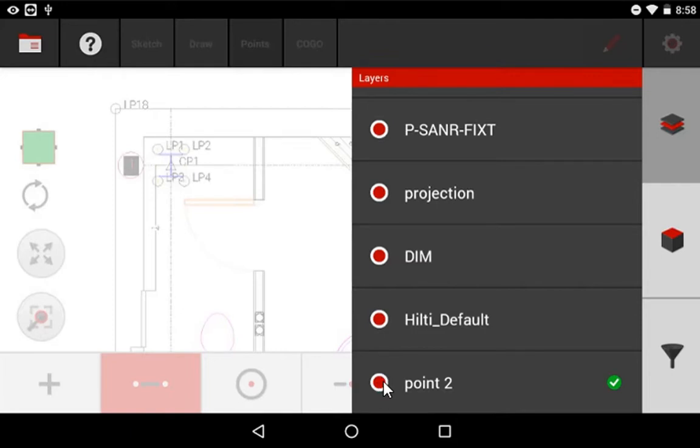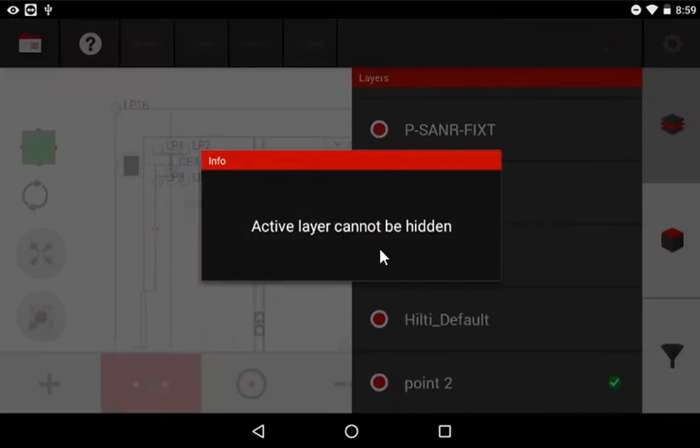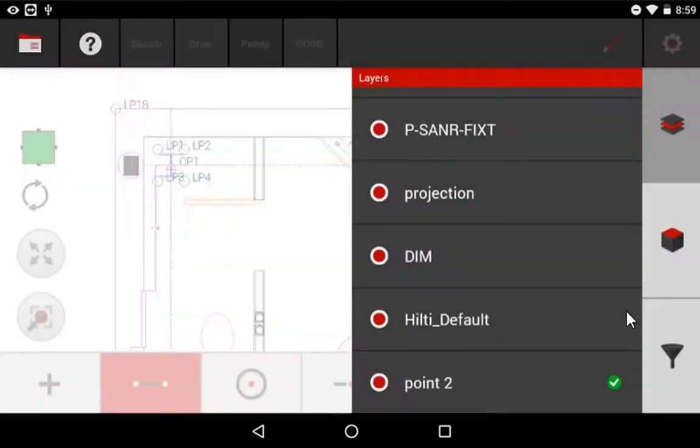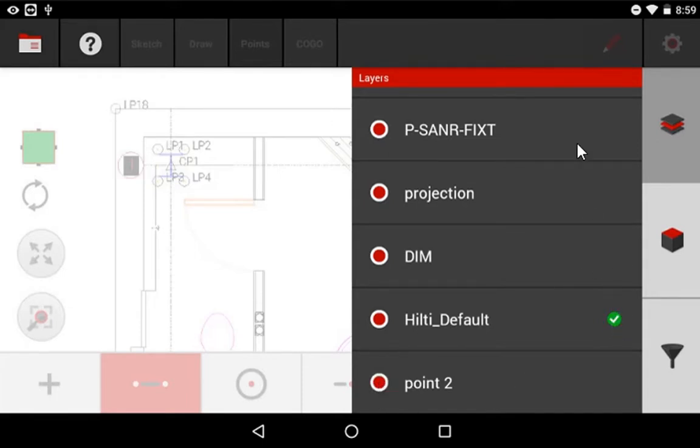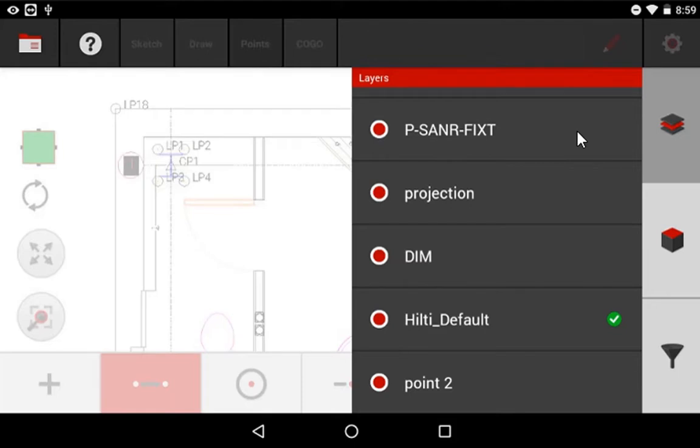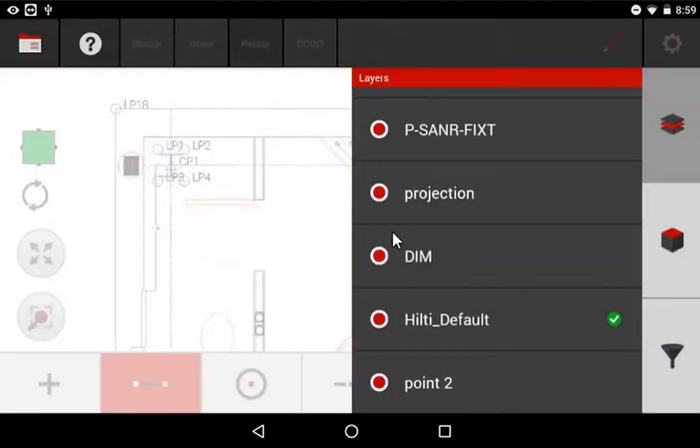Just keep in mind that because this is my active layer, if I try to hide it, it won't let me hide it until I activate another layer and then hide this layer. Notice that you cannot activate or make a current layer a CAD layer. If I try to tap on that layer, it warns me that it's a CAD layer, and it can't be my active layer for points. It must be on one of these Point layers.